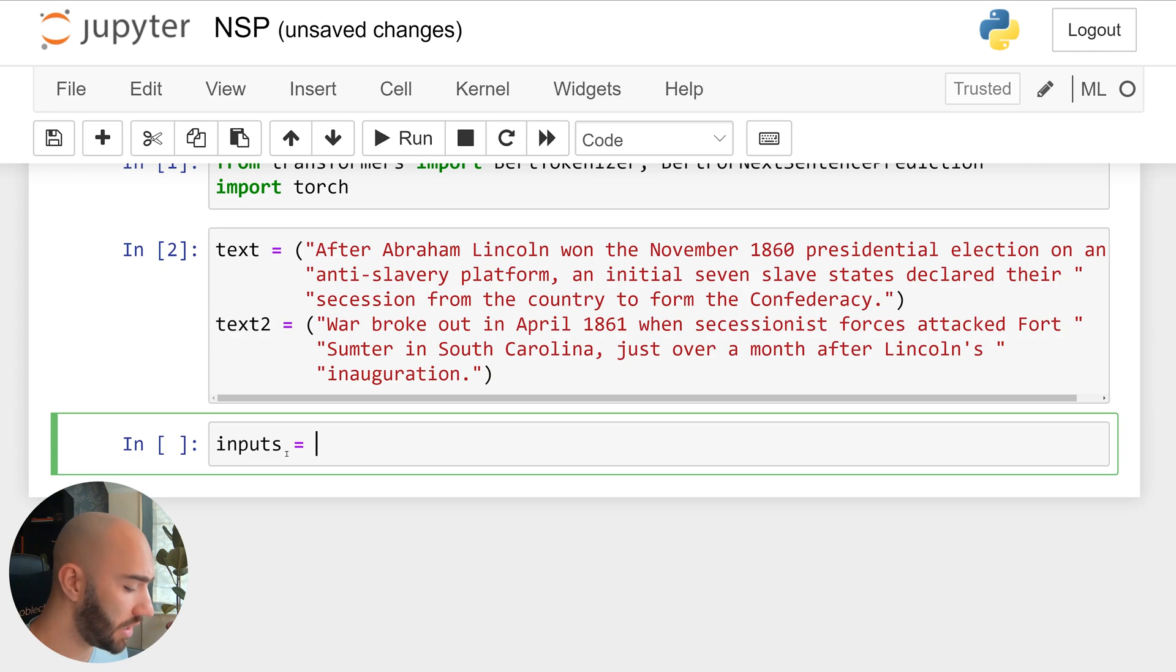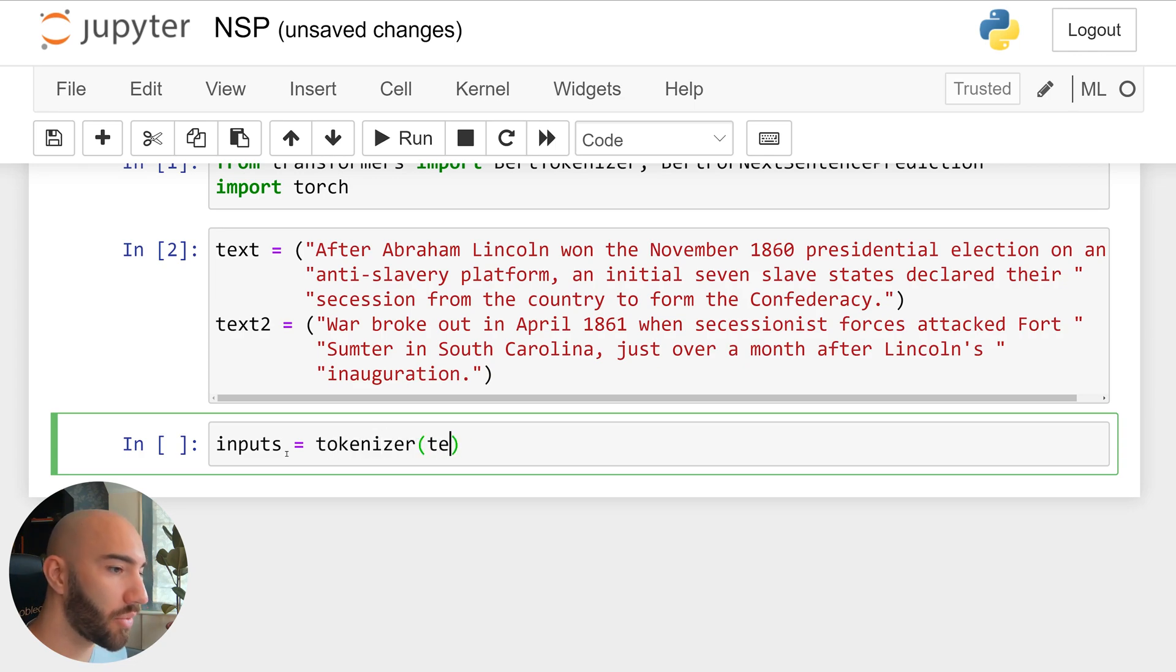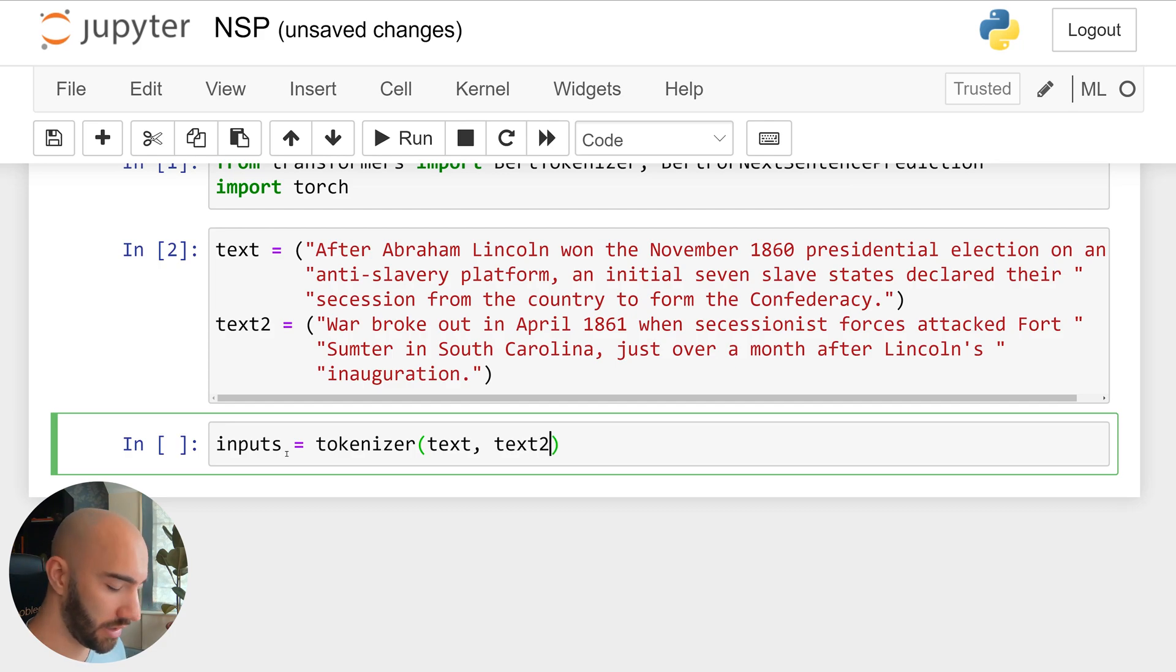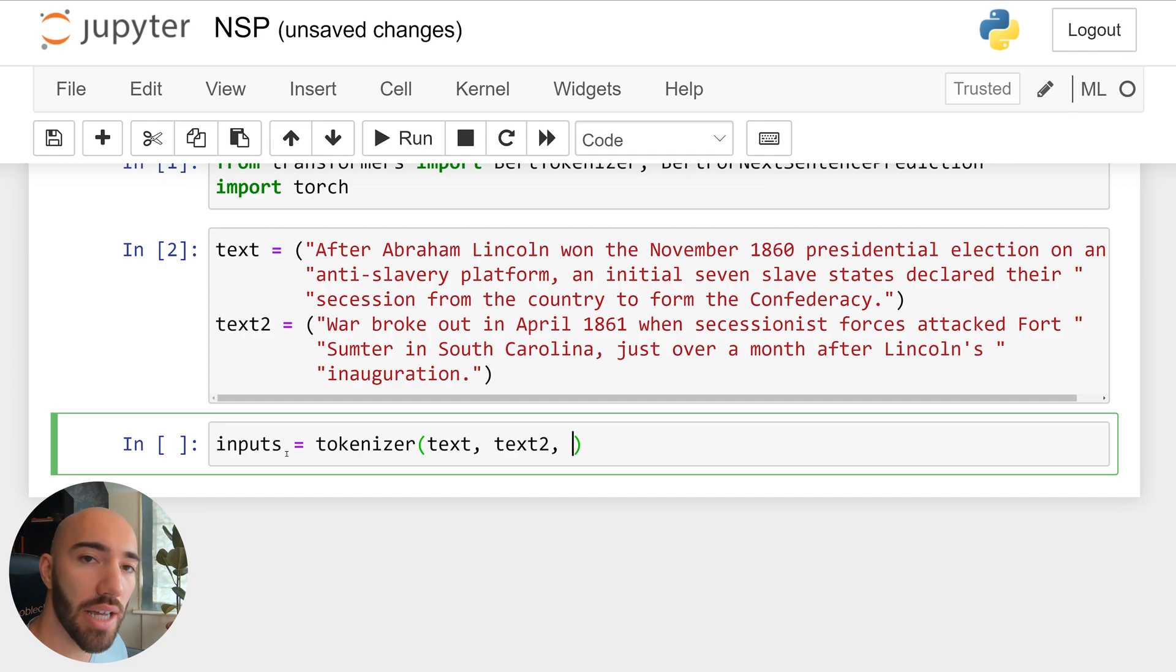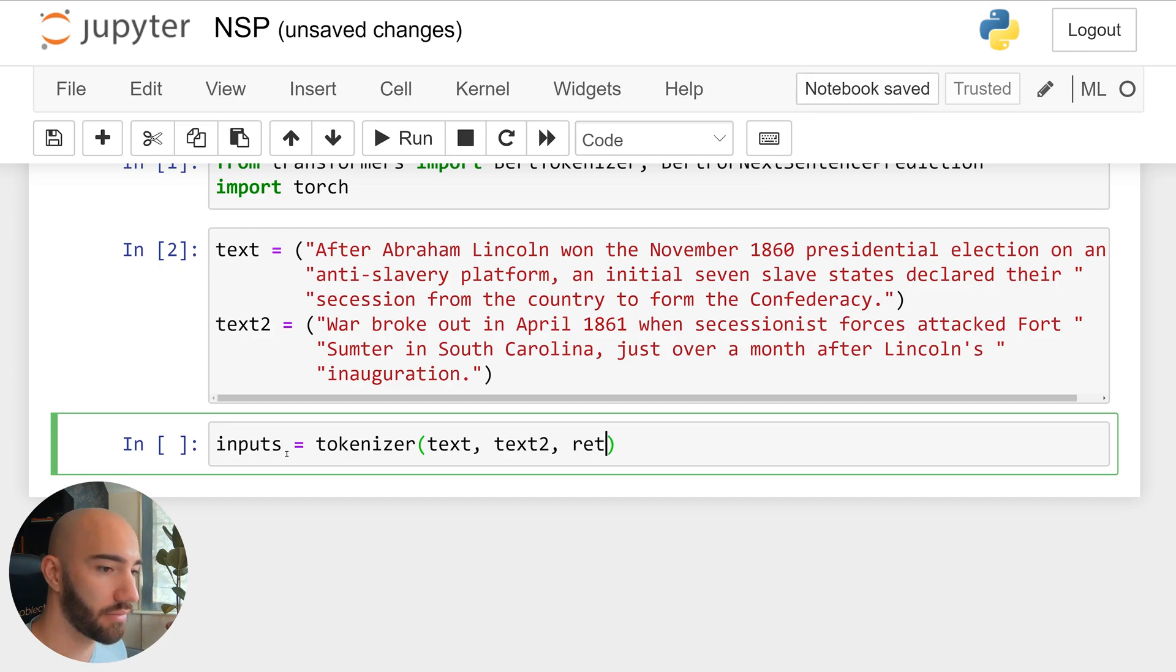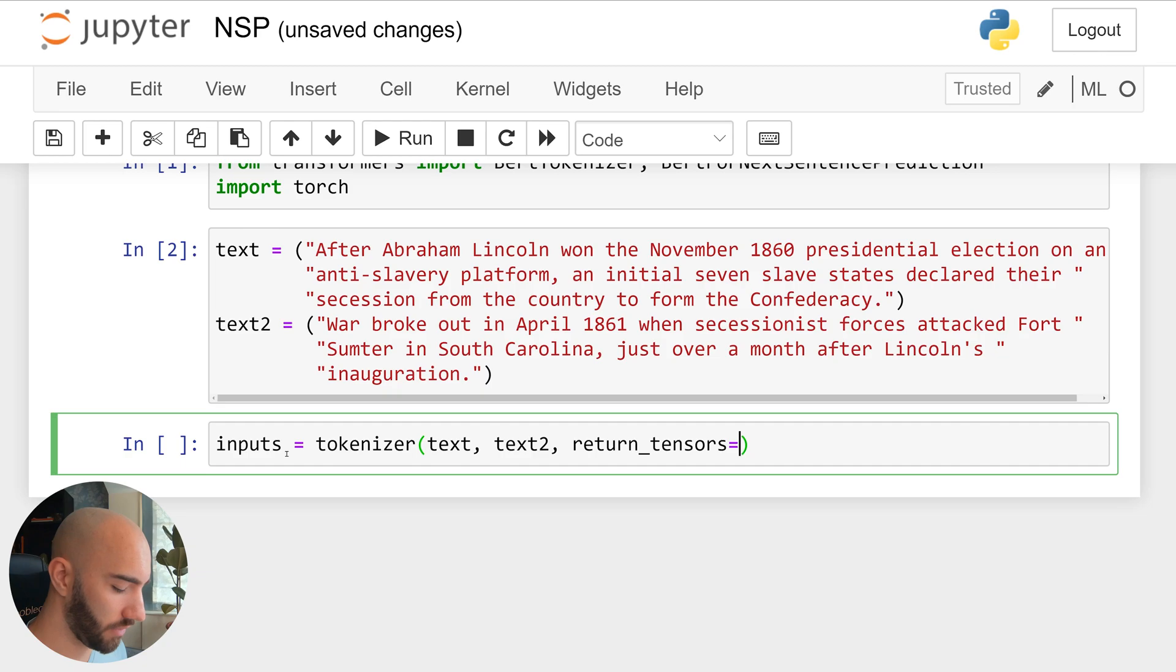All we do is inputs equals tokenizer, and then we pass text and text2. And we are using PyTorch here, so I want to return a PyTorch tensor. Make sure that's PT.